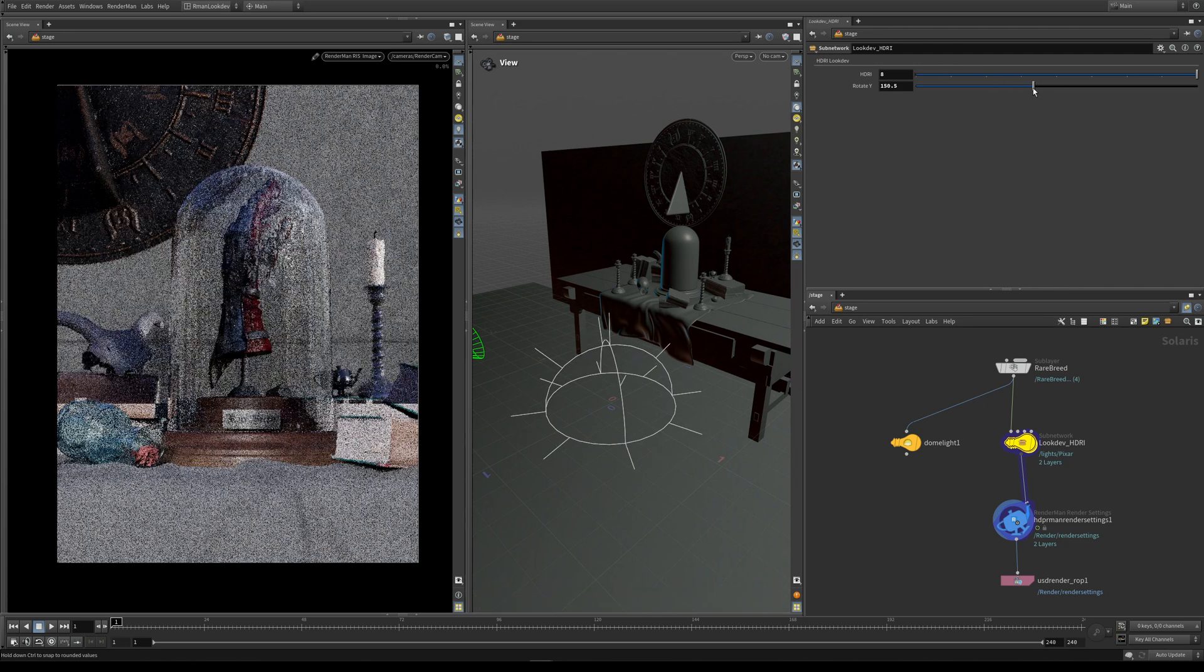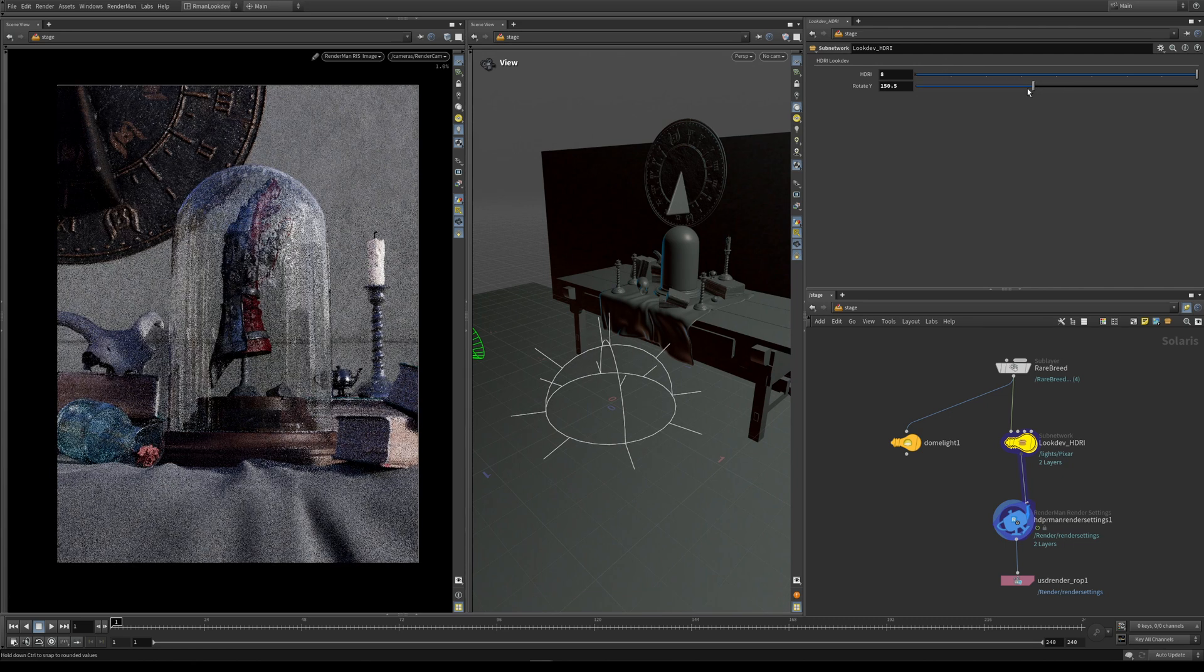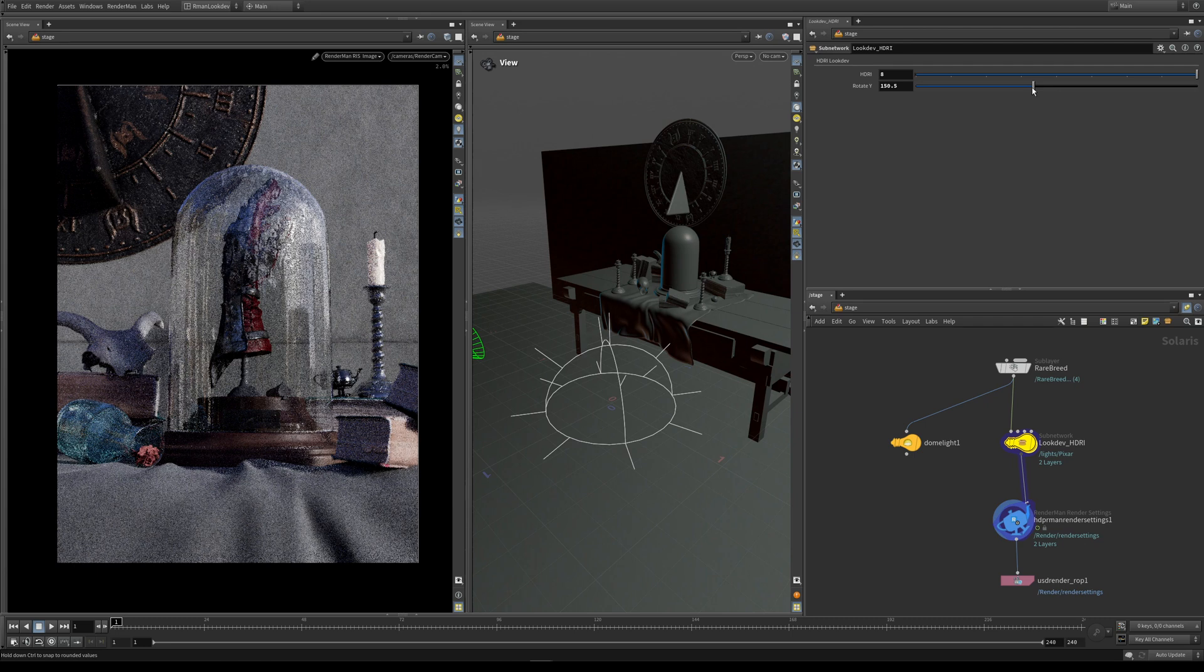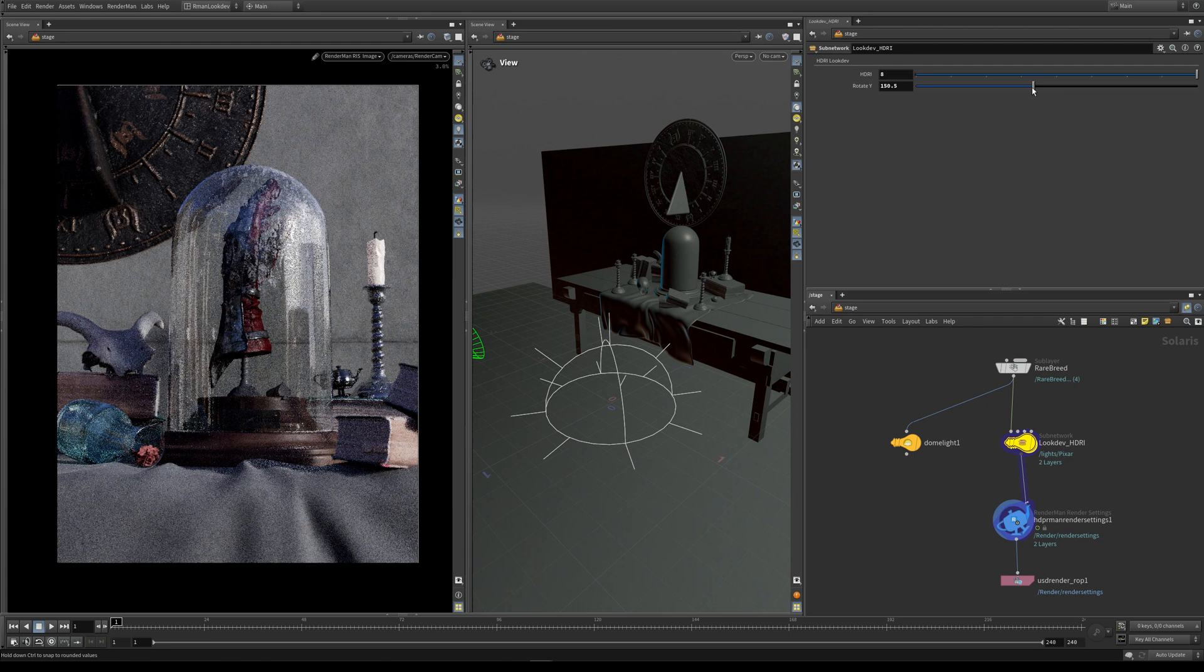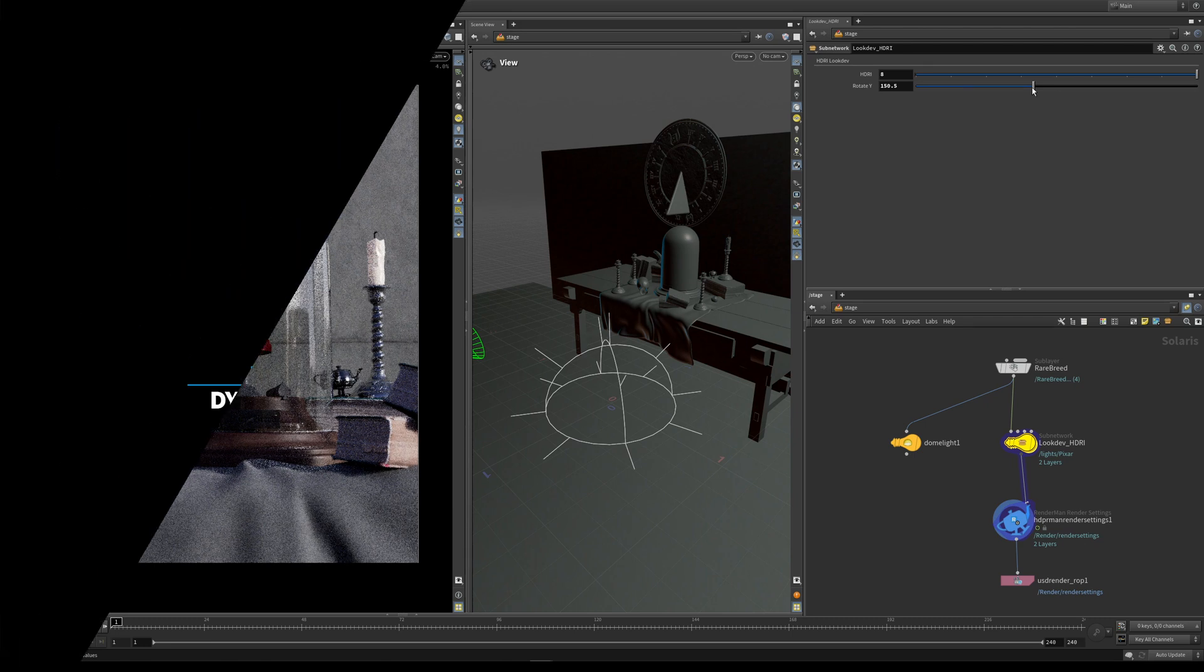Even though this lesson was quite short, there's still a number of powerful and useful features that you can use within the dome light.